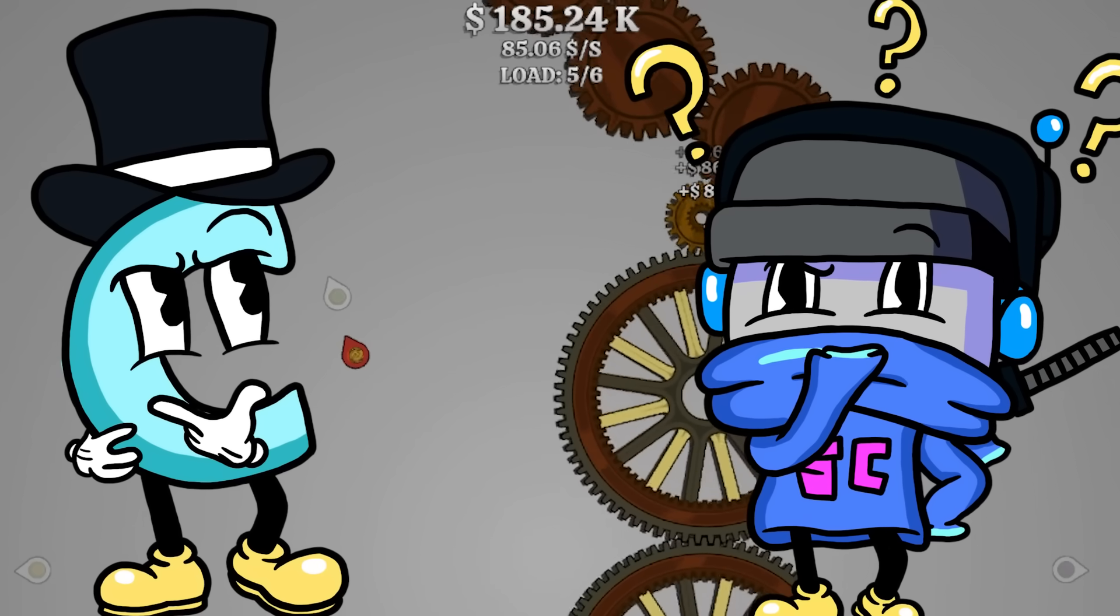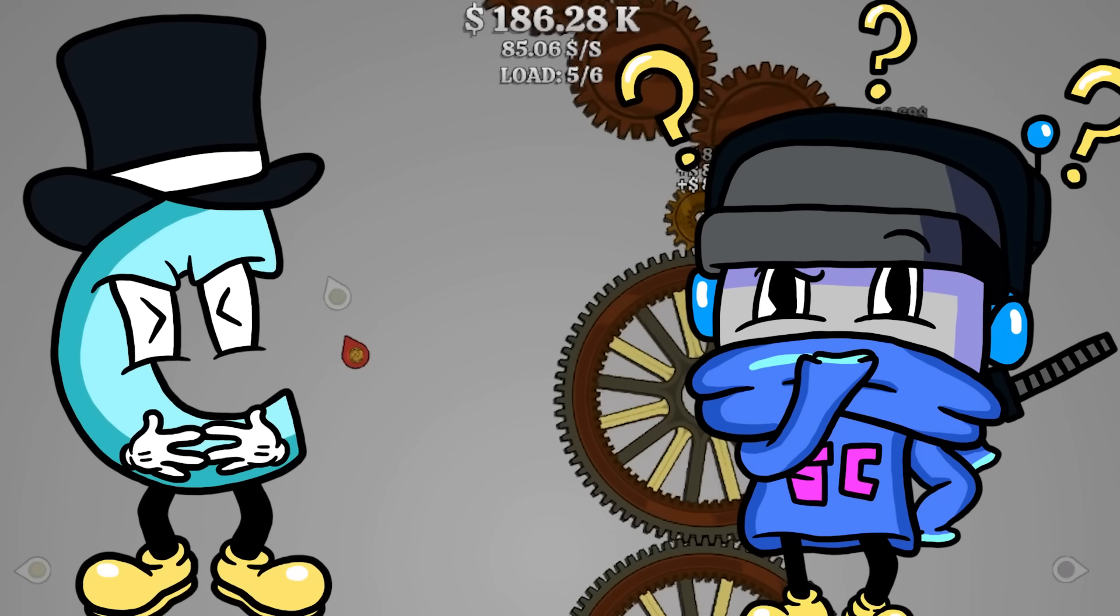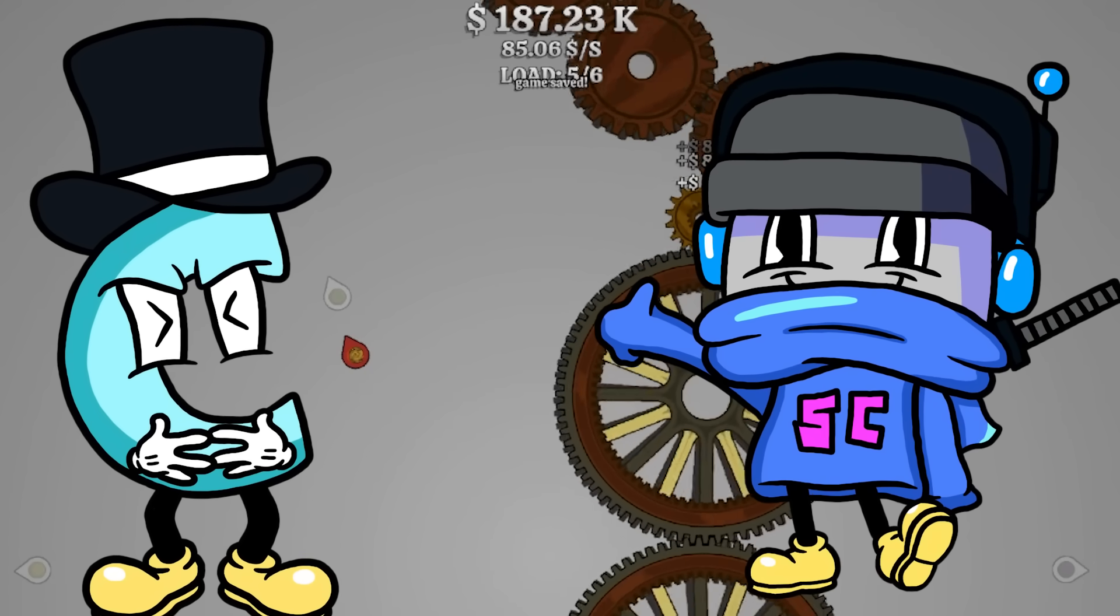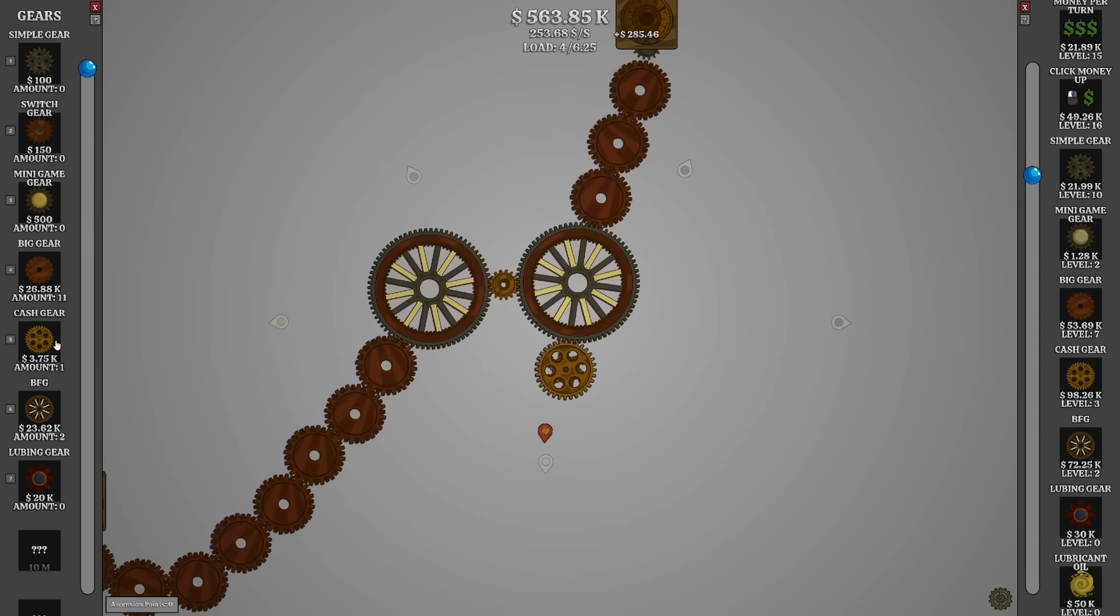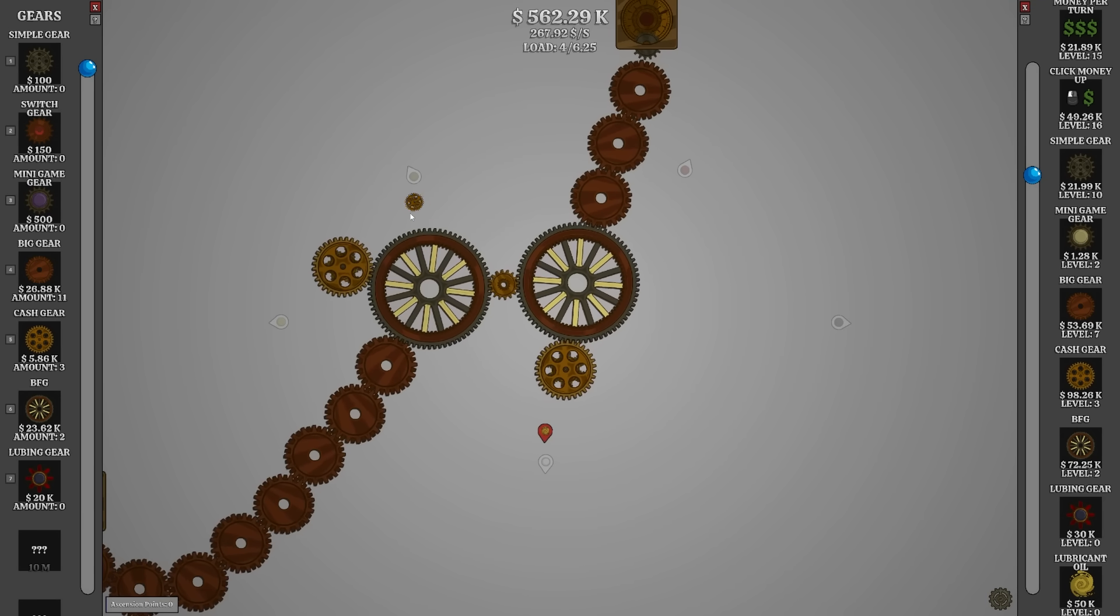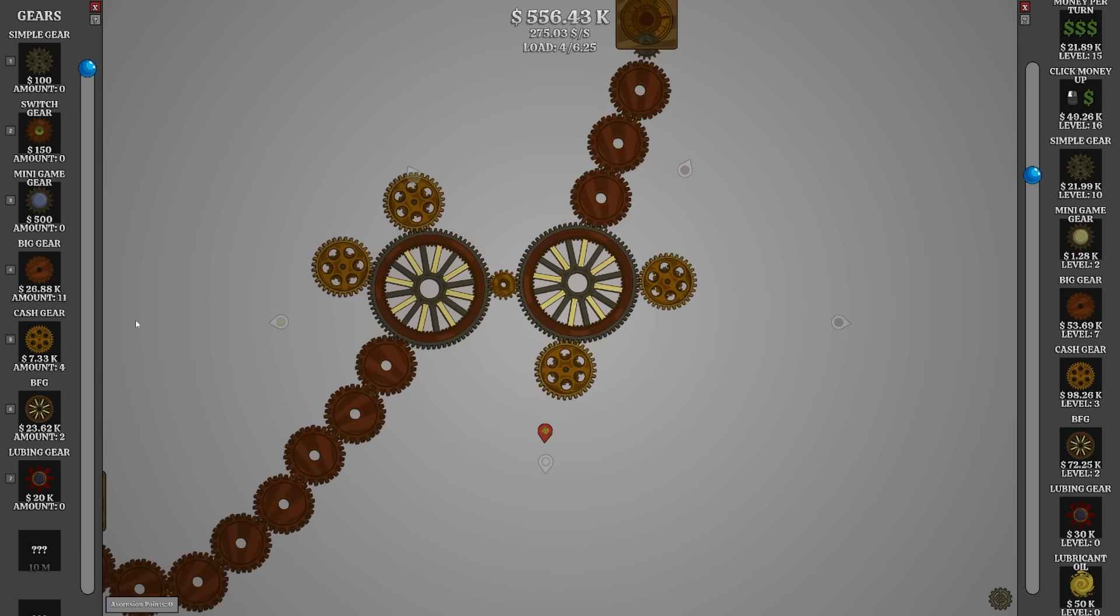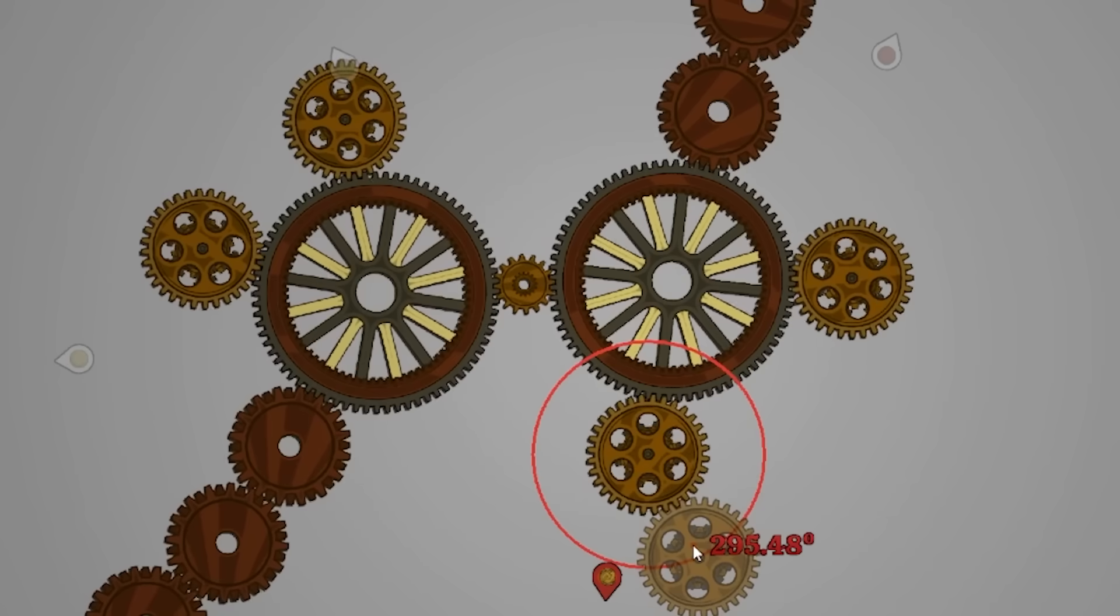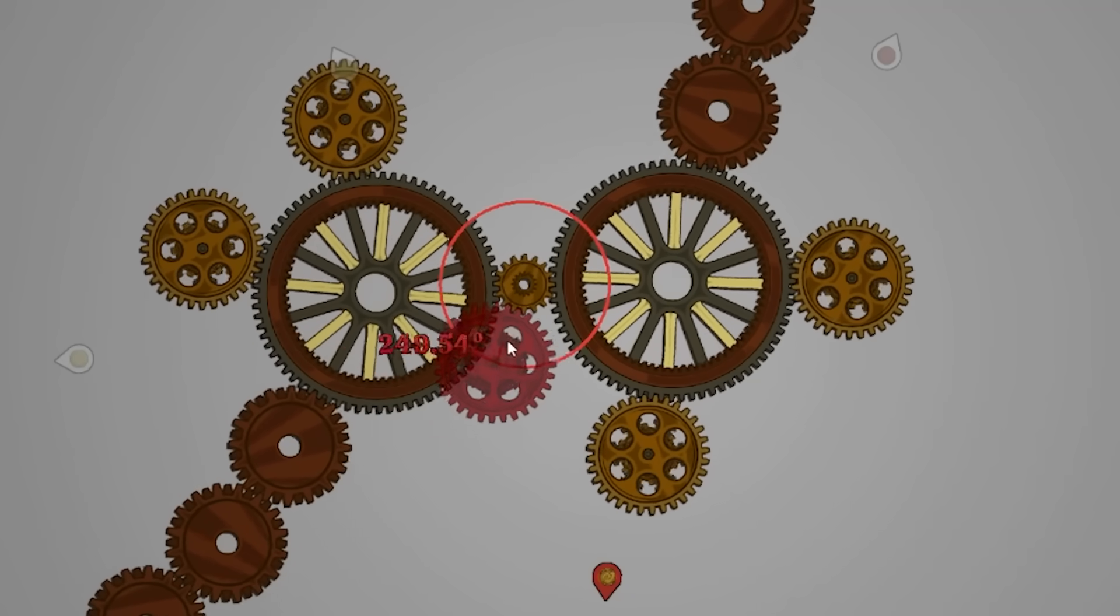Well, if it ain't the Froot Loops mascot, Toucan Sam. I don't think we're going to get big mama moving, so we're just putting cash gears on everything. Yeah, cash. Cash, cash, cash. They can take me to McDonald's now.